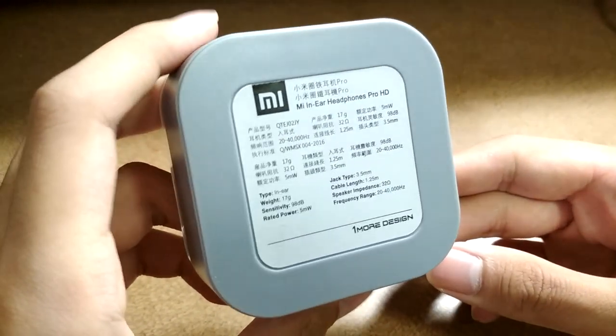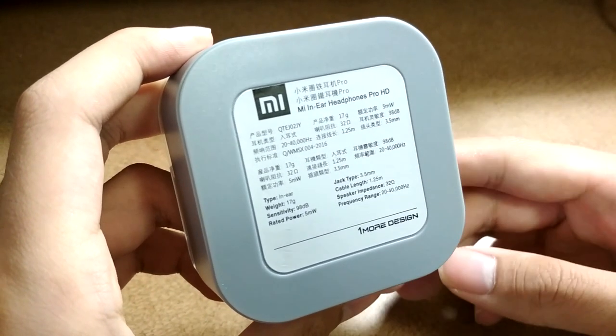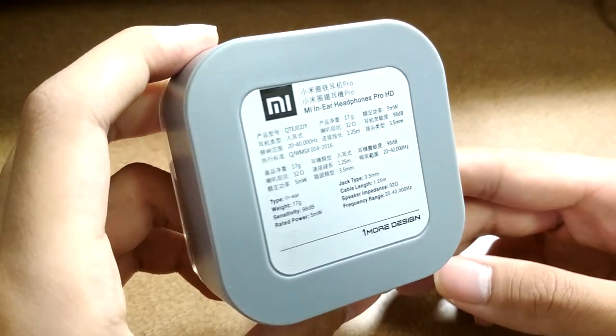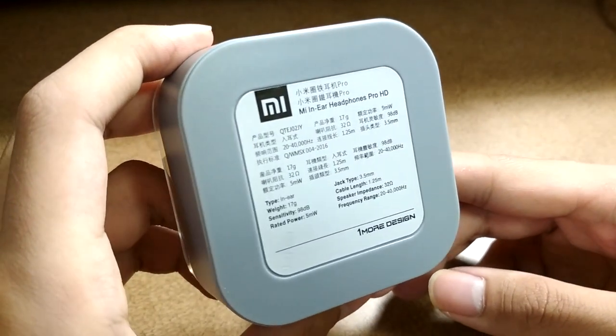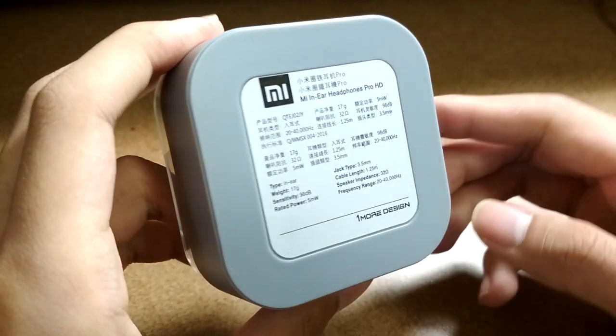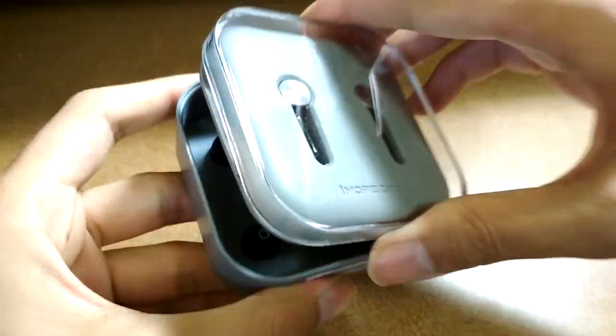They weigh in at 17 grams, which is average for aluminum metallic earphones, an impedance of 32 ohms, 1.25 meter long cable length, and it uses a standard 3.5mm plug.